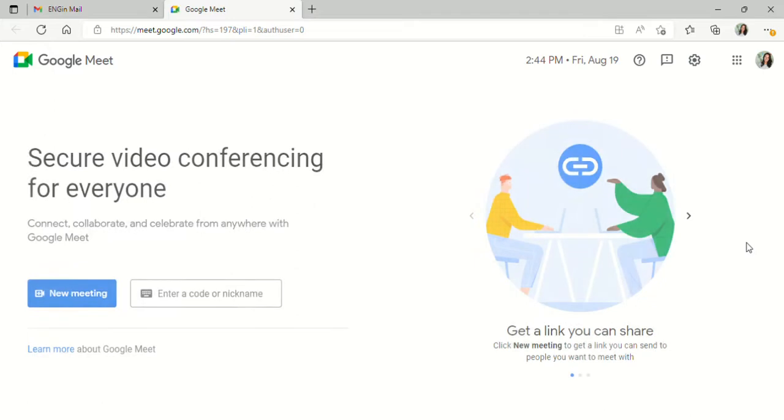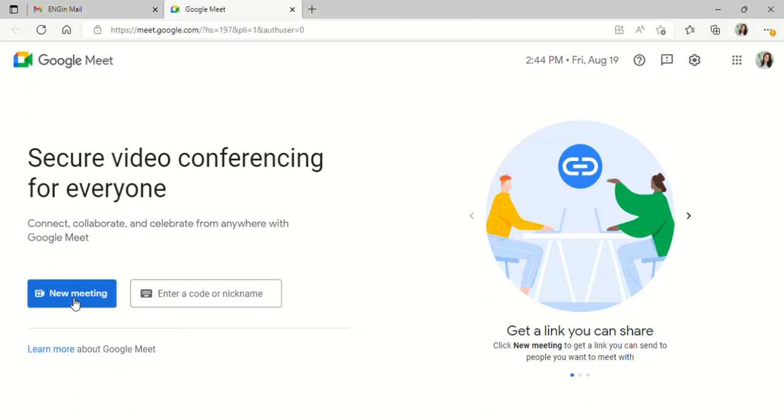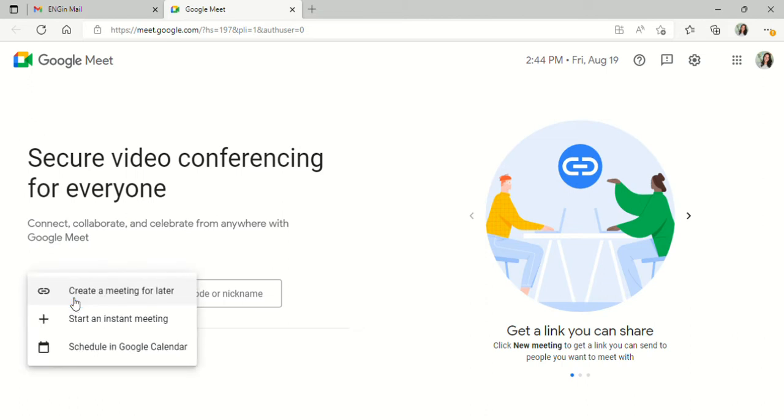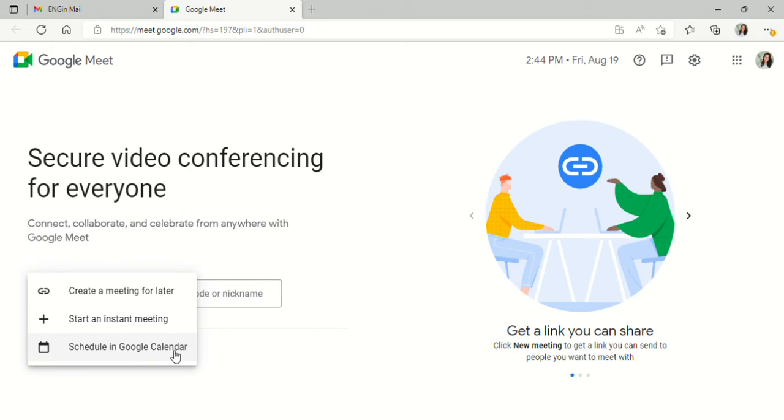Once you're here, you're going to click on the new meeting button, and that will bring up the option to create a meeting for later, start an instant meeting, or schedule in Google Calendar. When you schedule in Google Calendar, Google Meet automatically puts your meeting on your calendar and includes a link within that calendar event.